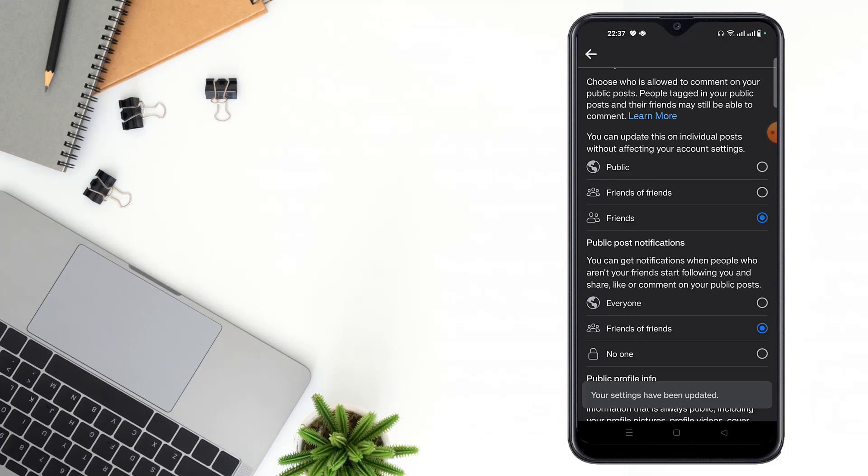If you select No One, you cannot get any notifications from your public posts.